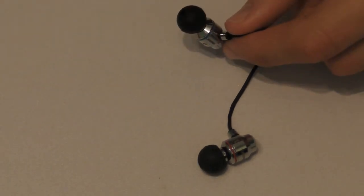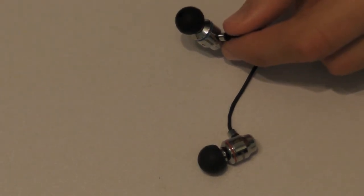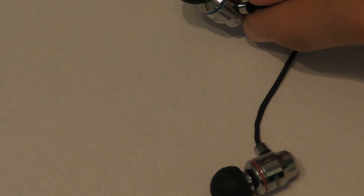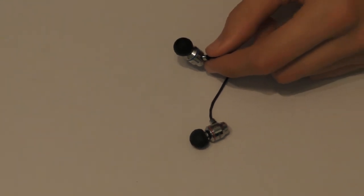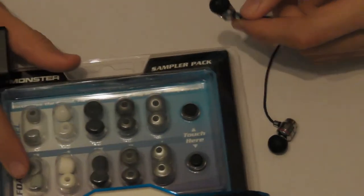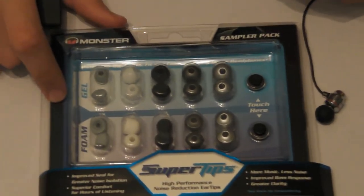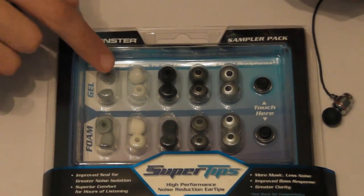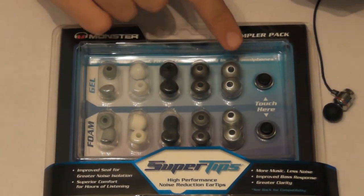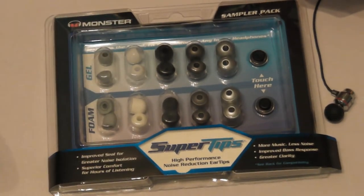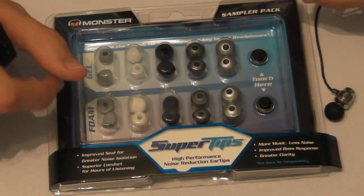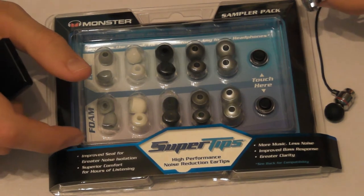Now Monster did actually send me out a sample pack for these headphones. Basically what that means is they sent me foam and gel tips and there's so many of them here. I think you can get this sampler pack, I'm not too sure though.